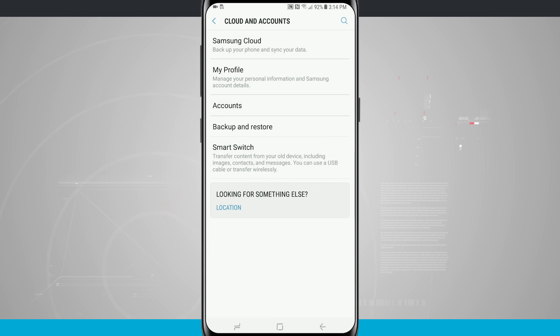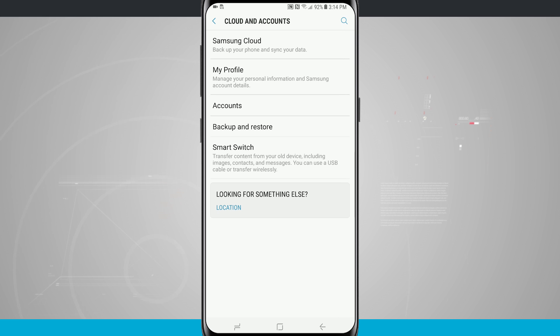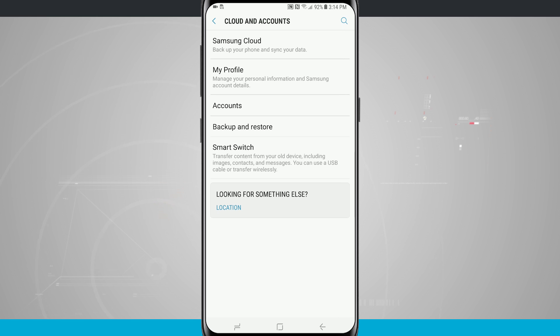Another option is the backup and restore tab here in cloud and accounts. This is the one I would generally recommend if you plan on switching from a Samsung device to another manufacturer because this will sync all of your data up with Google.